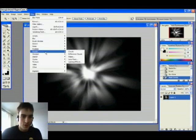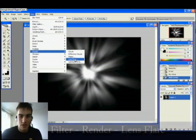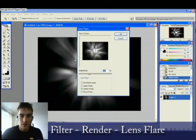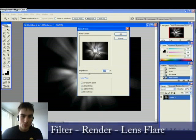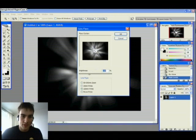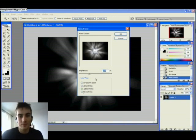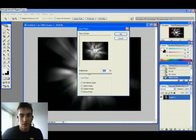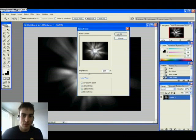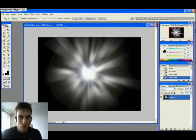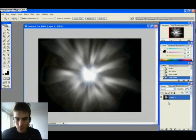And a final touch. We go to Render and Lens Flare. Still under the same layer here. We put the Lens Flare in the center, obviously. There we go. And I have selected 105mm Prime. And the amount is 100%. Hit OK. And we got a bright little spark here.